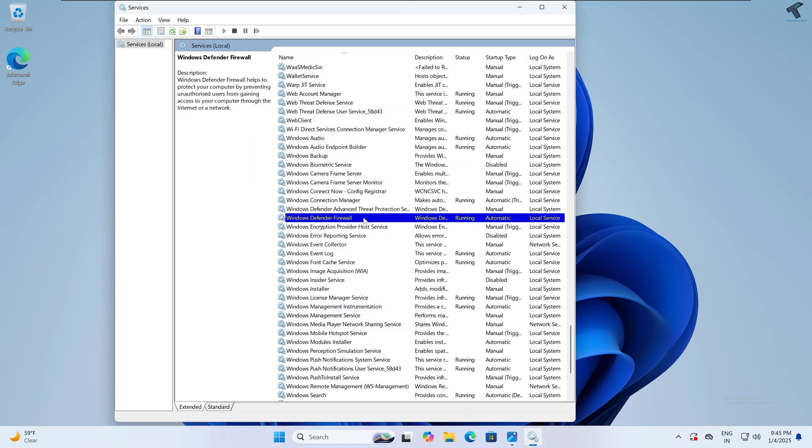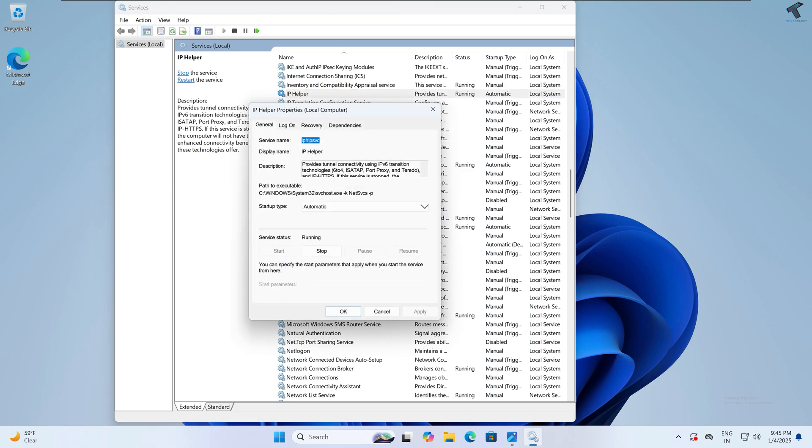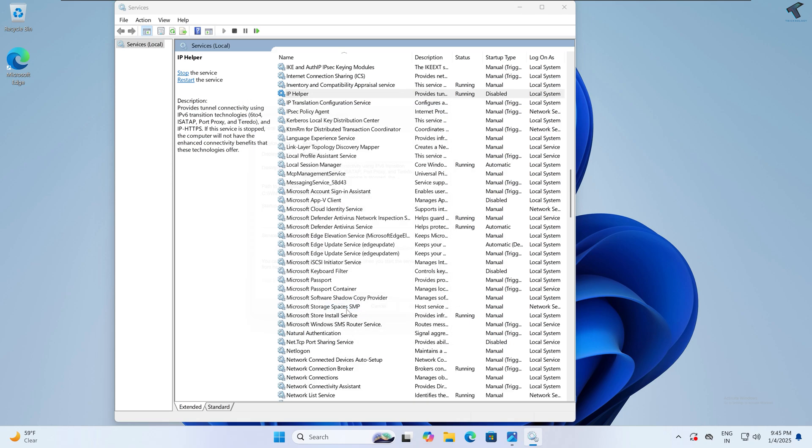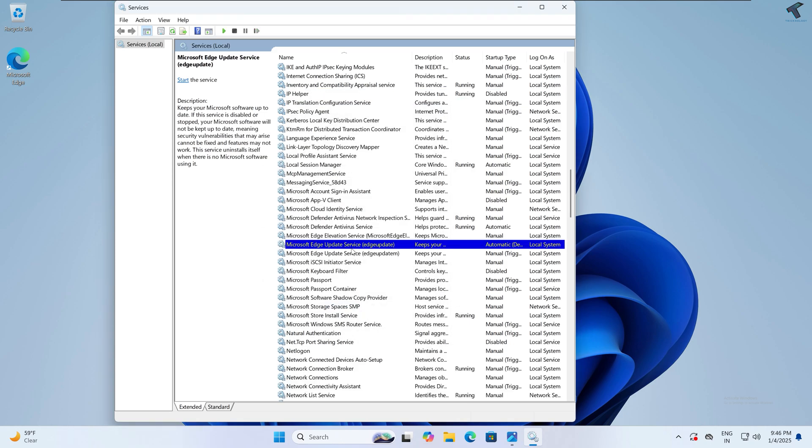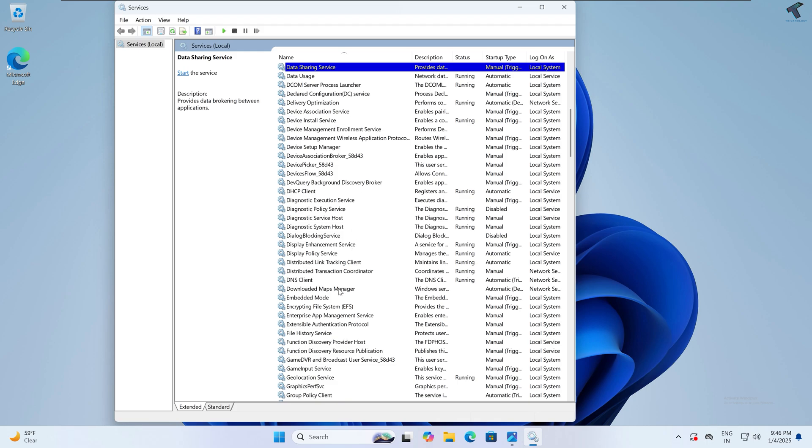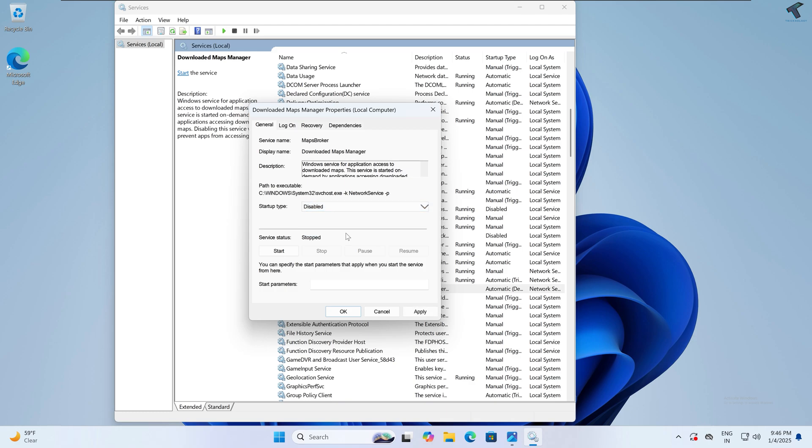Next you need to disable IP Helper. If you are not using IPv6 address, then simply disable it because I am using IPv4 address on my system. Next you just need to disable Download Offline Maps. So here is Downloaded Maps Manager. Right-click and disable it. If you are not using maps on your Windows 11, then simply disable it.